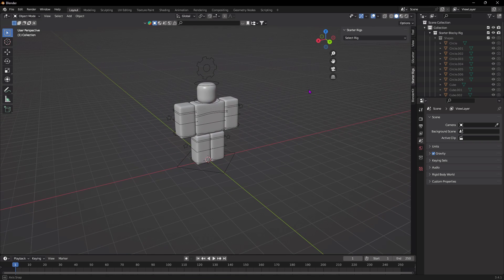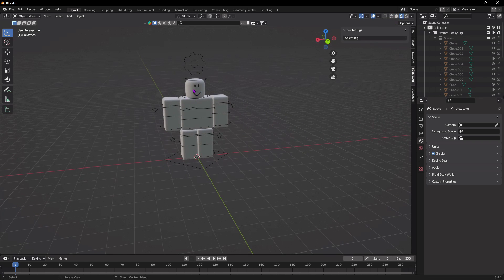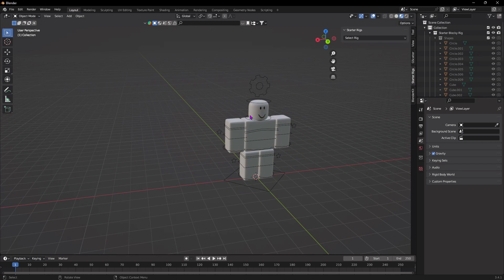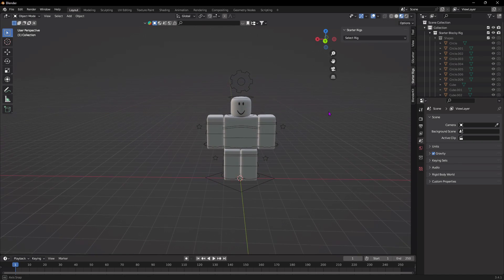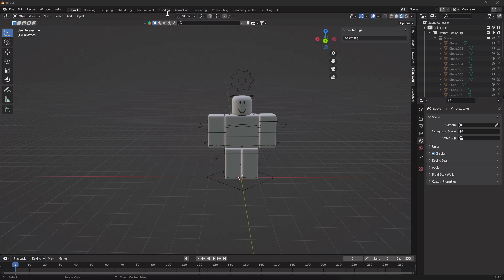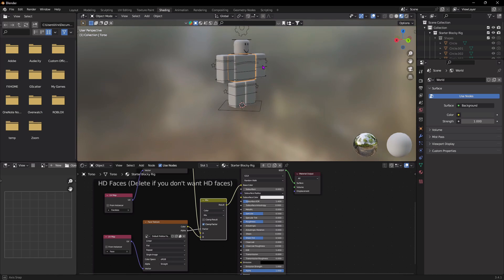Now that our rig is in, the first thing we're going to do is change the viewport. Go to the top right and click this circle so you can see the front of the character and the face. Now we're going to put our clothes on — go to the Shading tab, click on the rig (make sure you click on the actual rig, not the lines), and you should see this pop up.